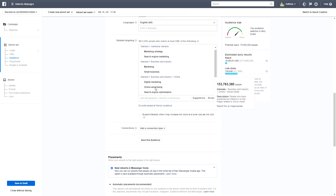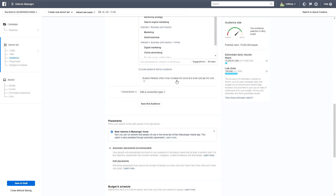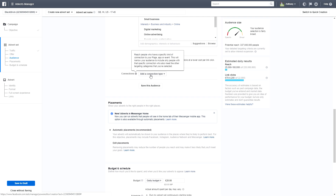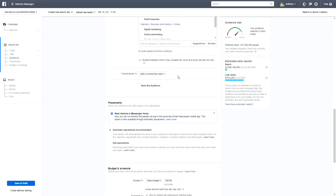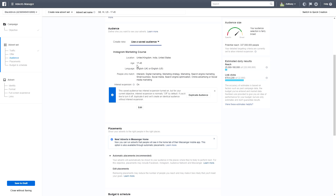You can add many different interests — that's just an example. We're also going to tick 'Expand Interests when it may increase link clicks at a lower cost per link click.' We'll skip Connections as it's not important here. Now click 'Save This Audience,' name it 'Instagram Marketing Course,' and save it.